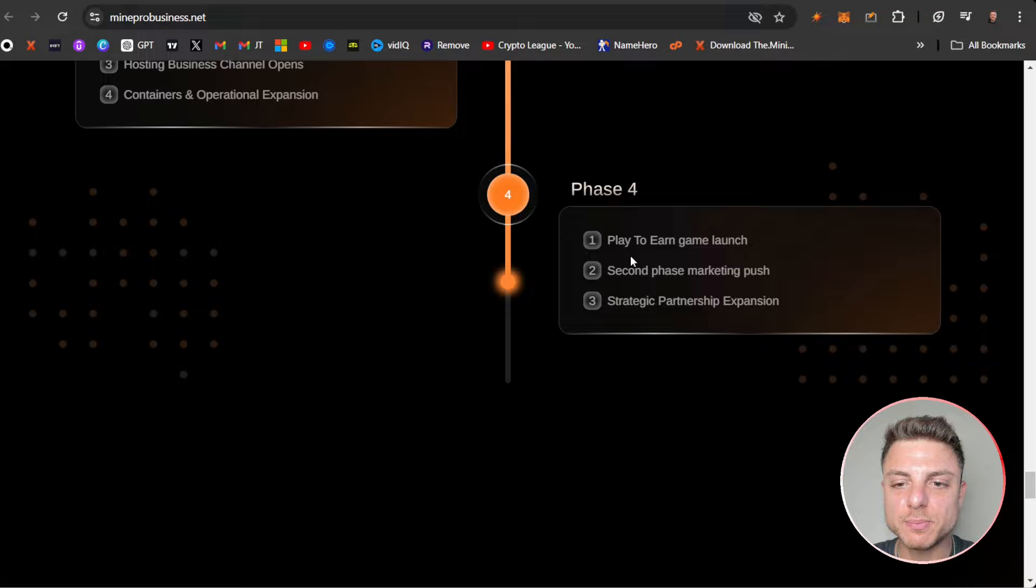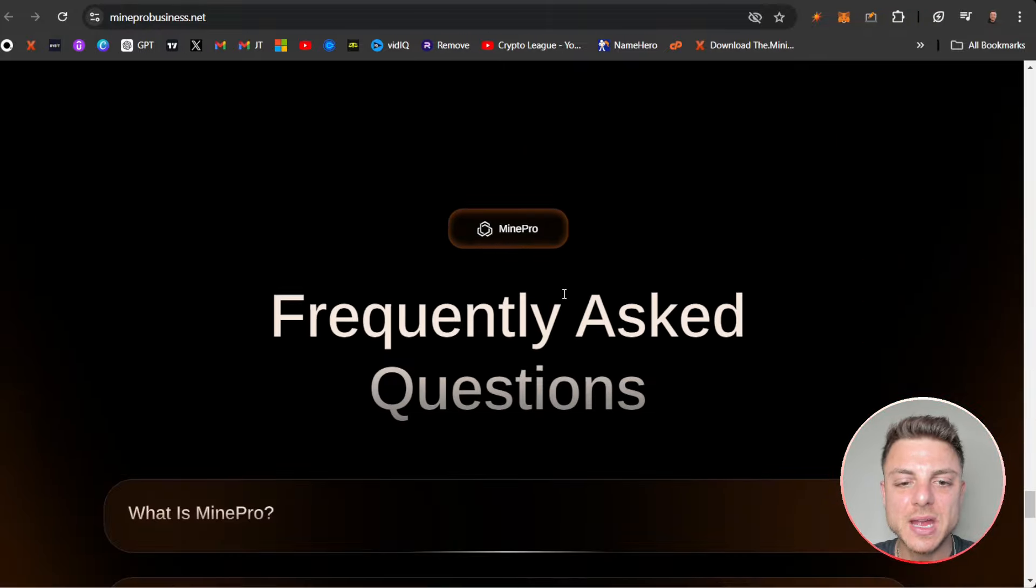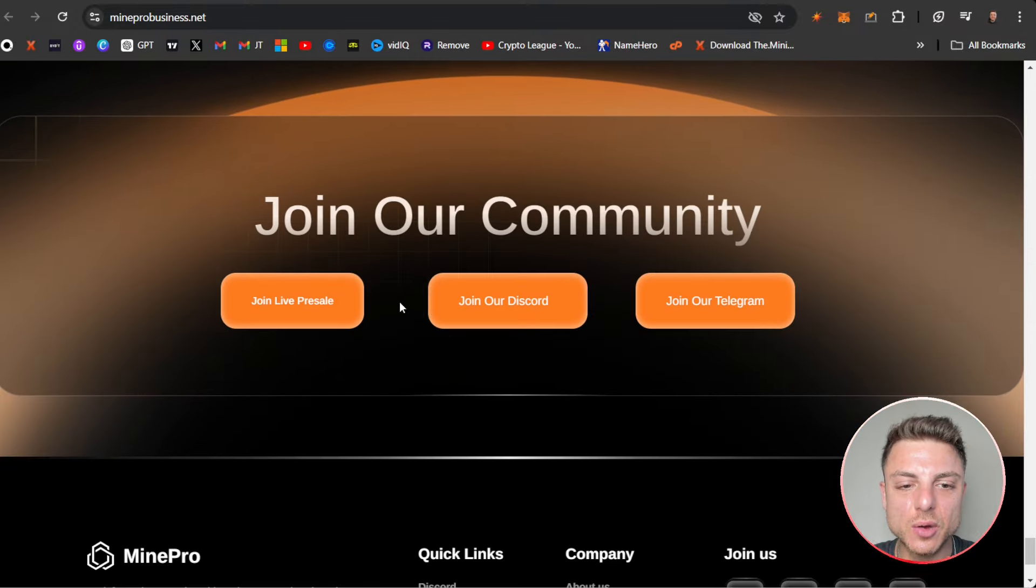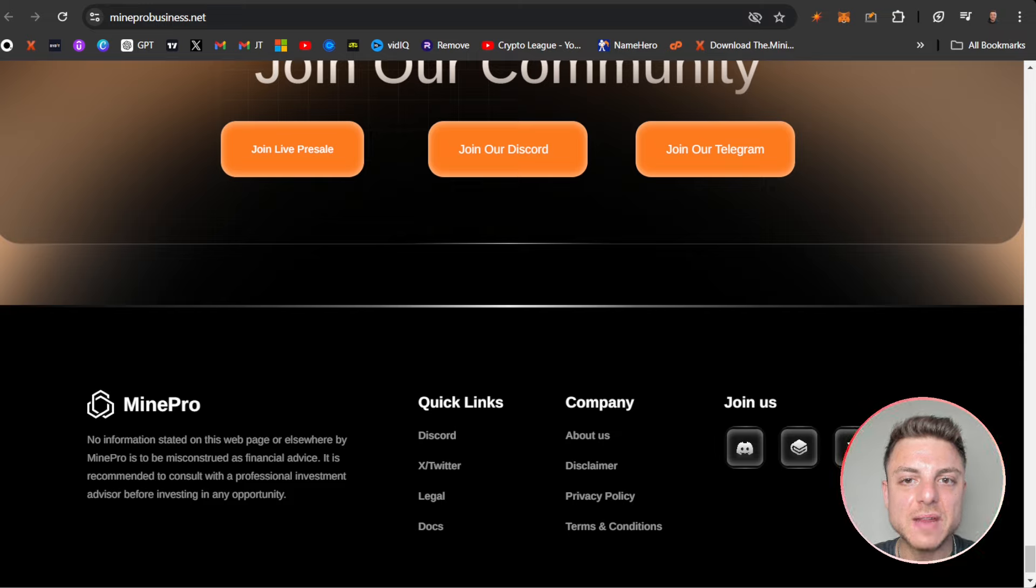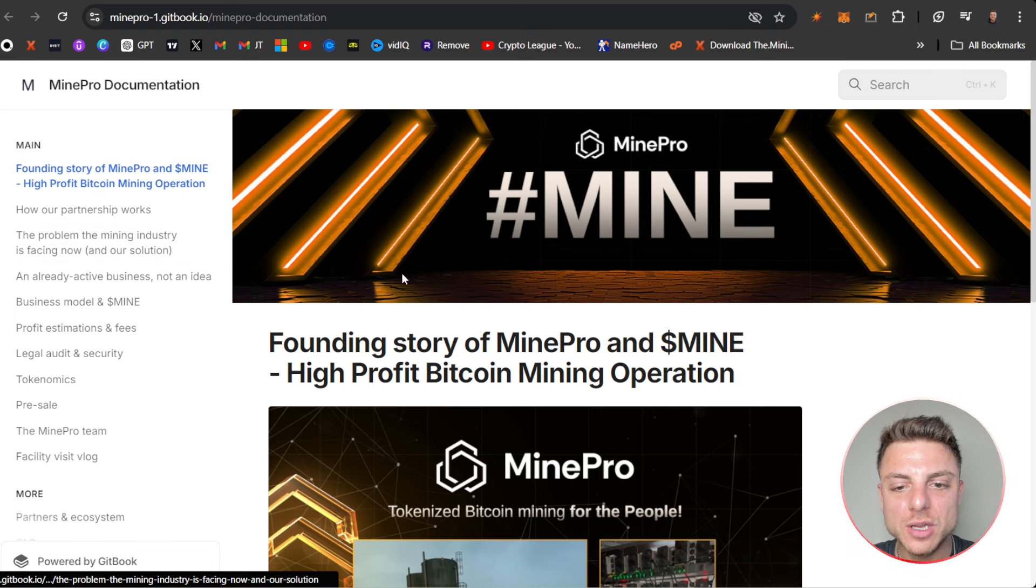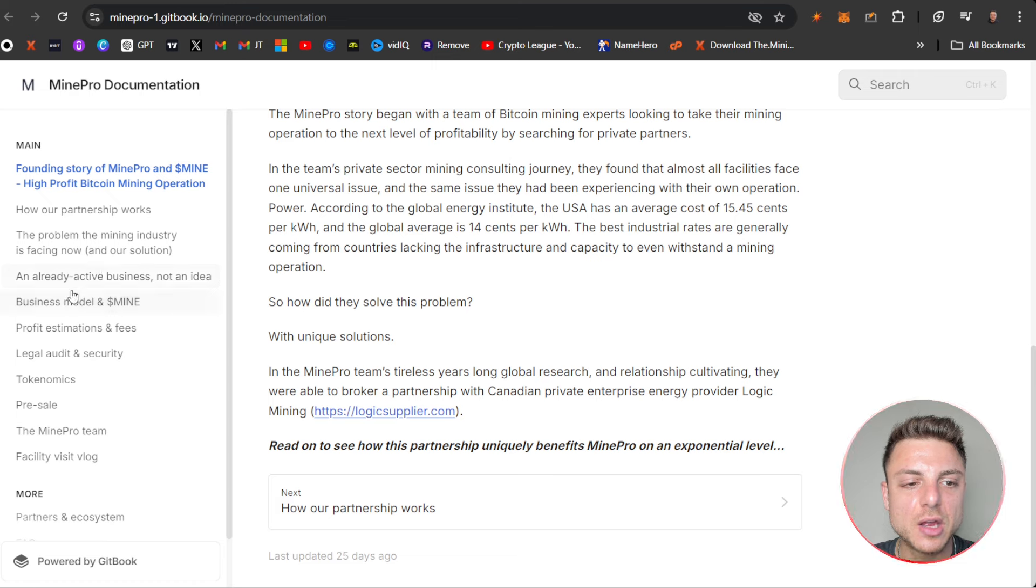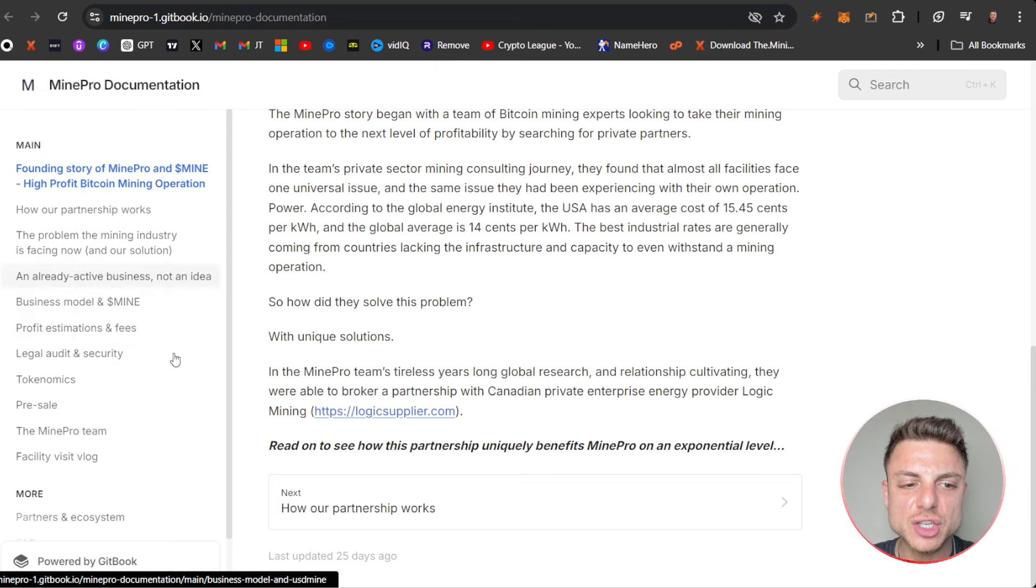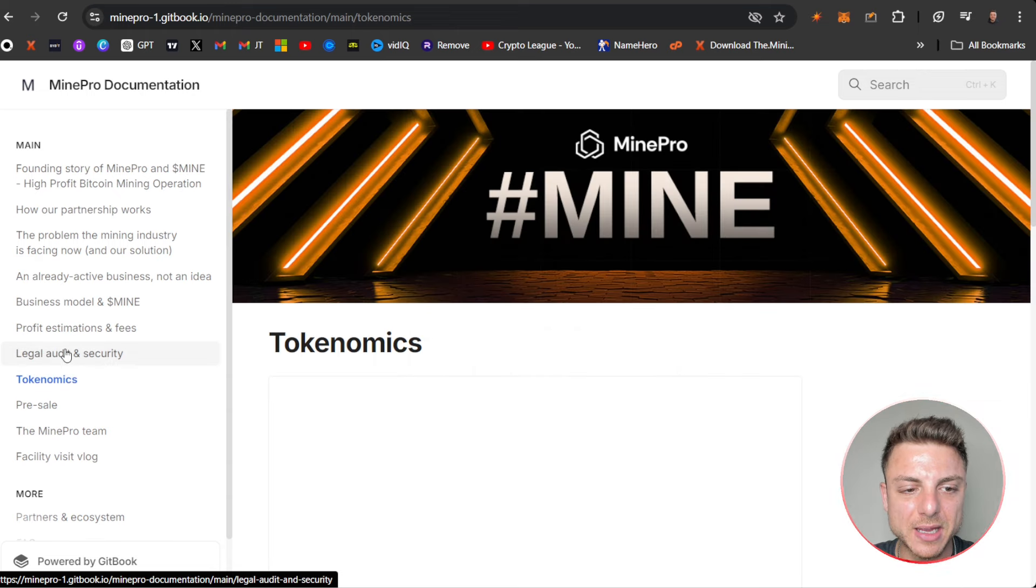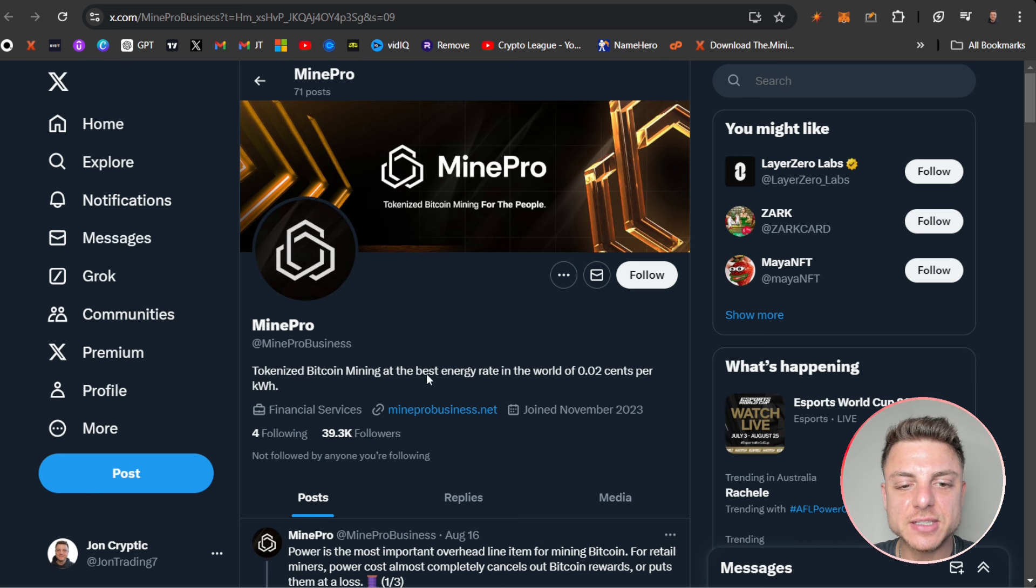Here all their frequently asked questions as well, and you can join their community and all their social channels. You can even see here they have the whitepaper. We can really deep dive into MinePro right here, everything you really need to know actually available right here, even all the tokenomics, the legal order and security, the pre-sale.